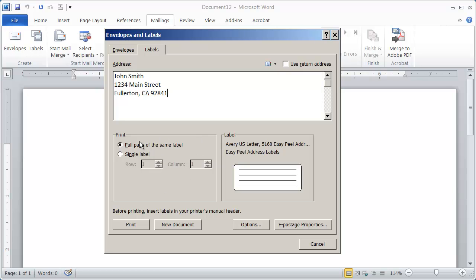And now you're going to go ahead and choose whether you want a full page of the same label. So maybe if these were return address labels, you may want to print a full page of them.